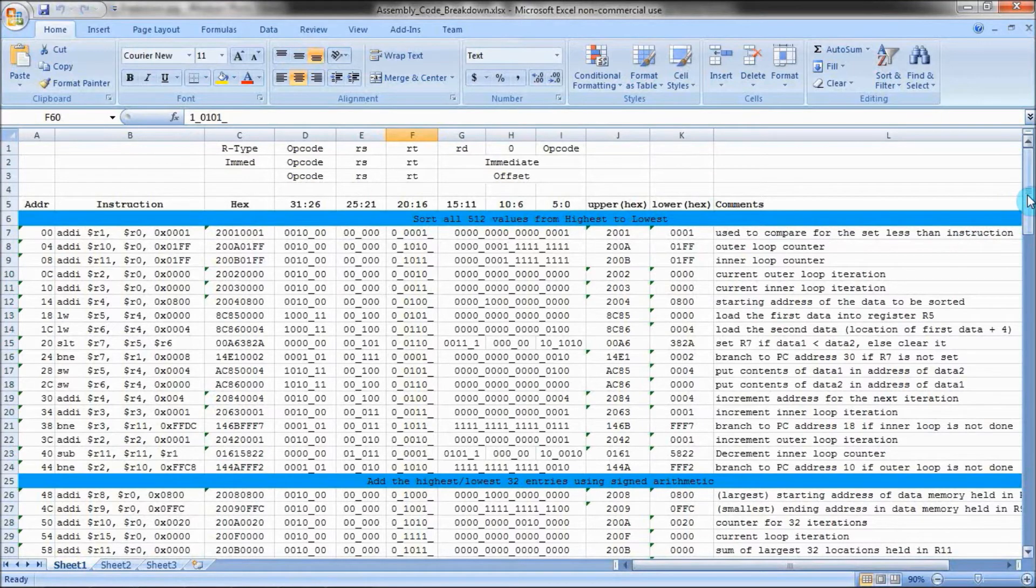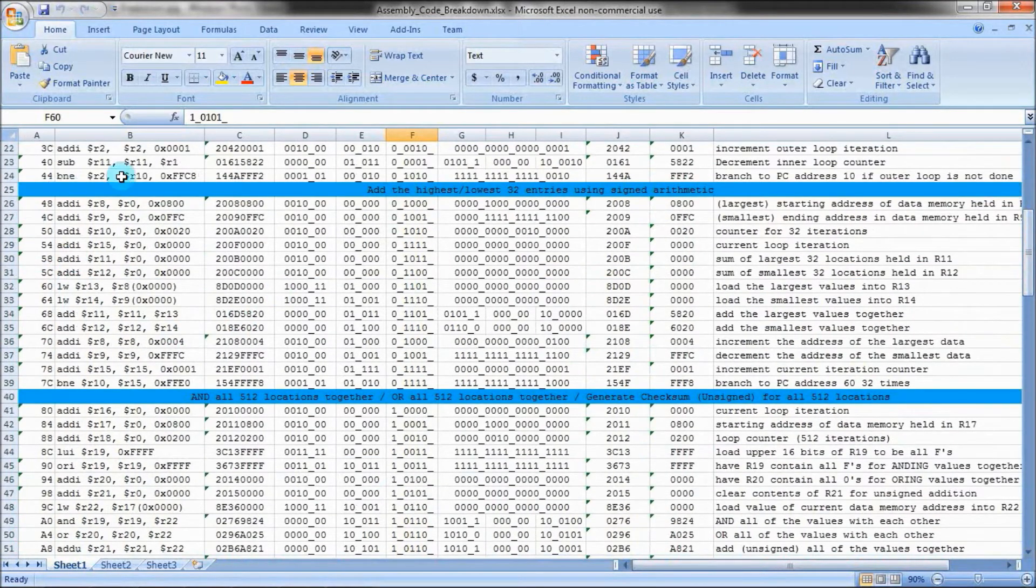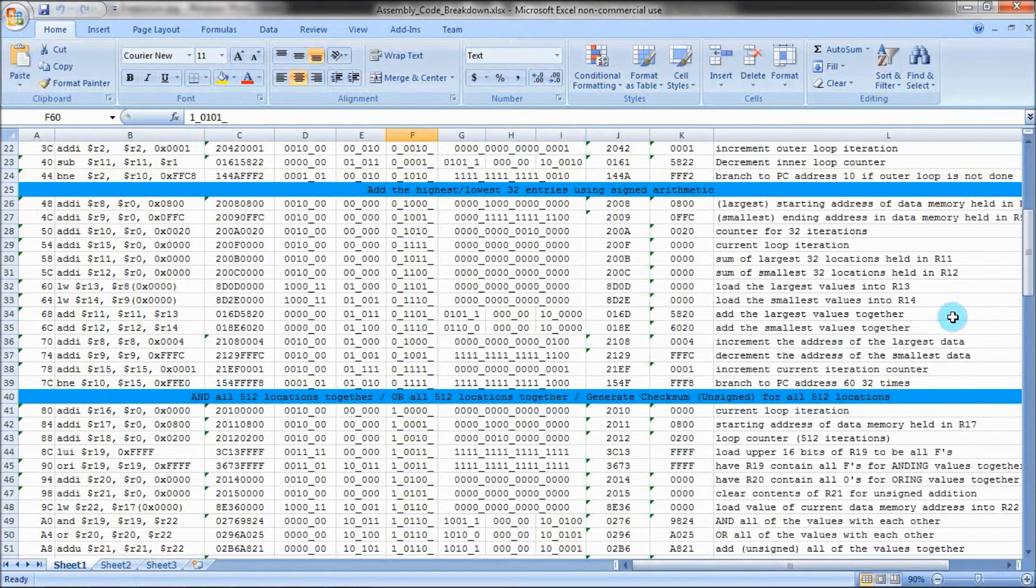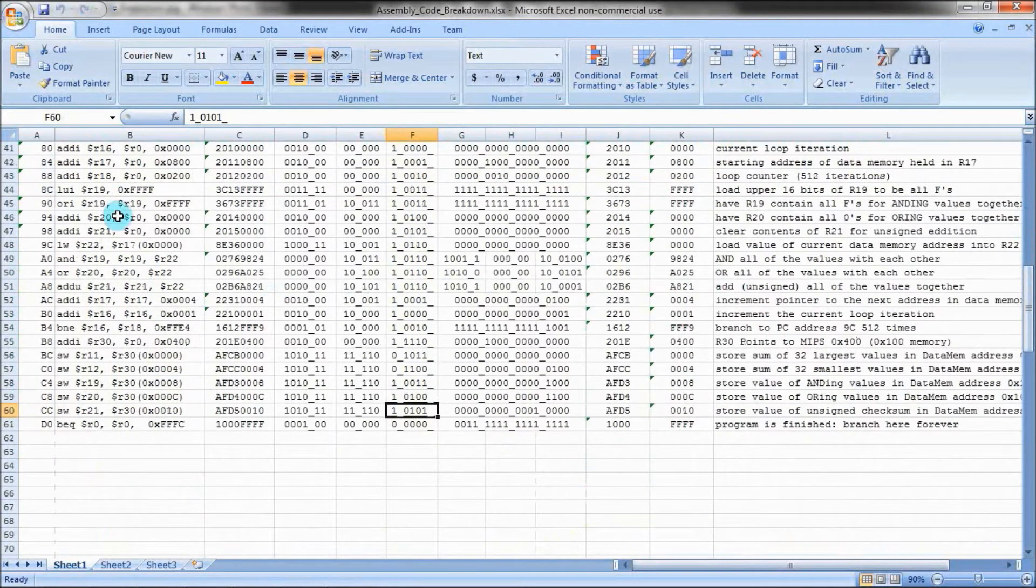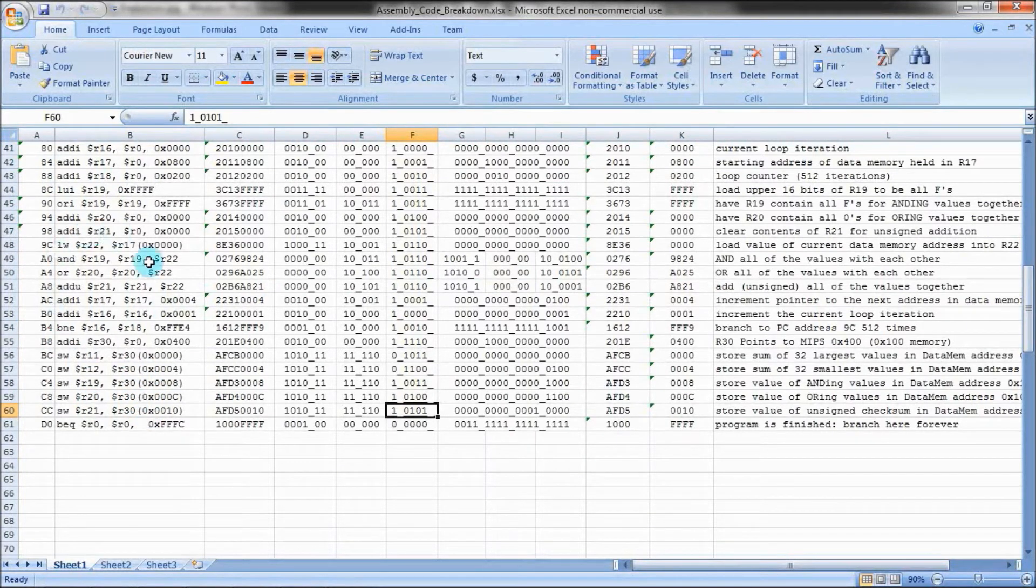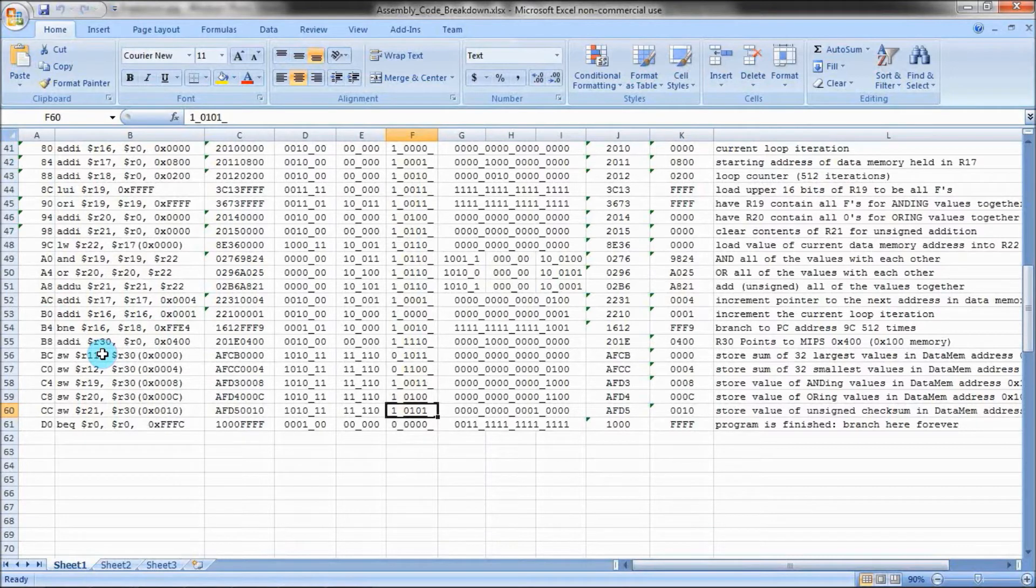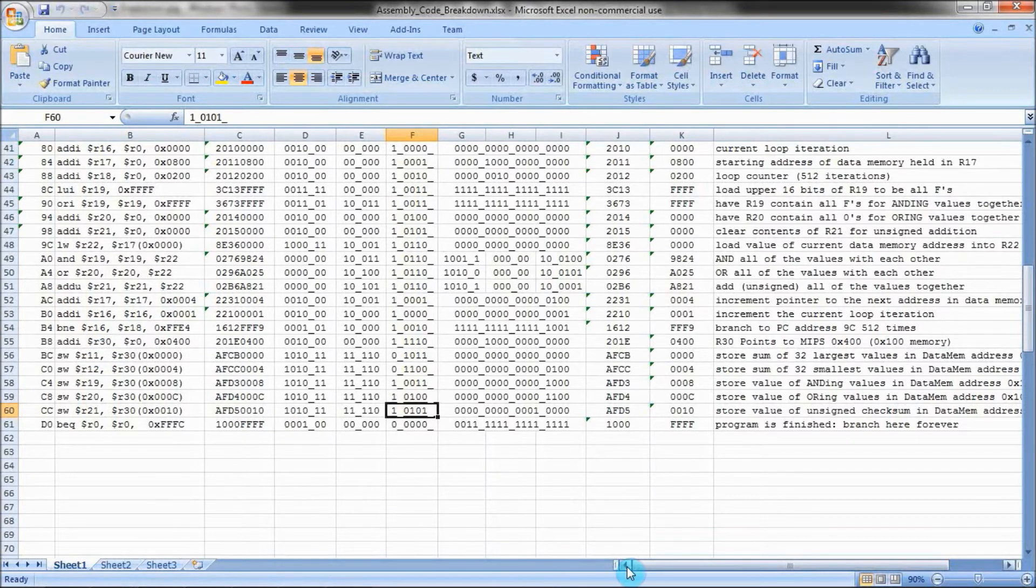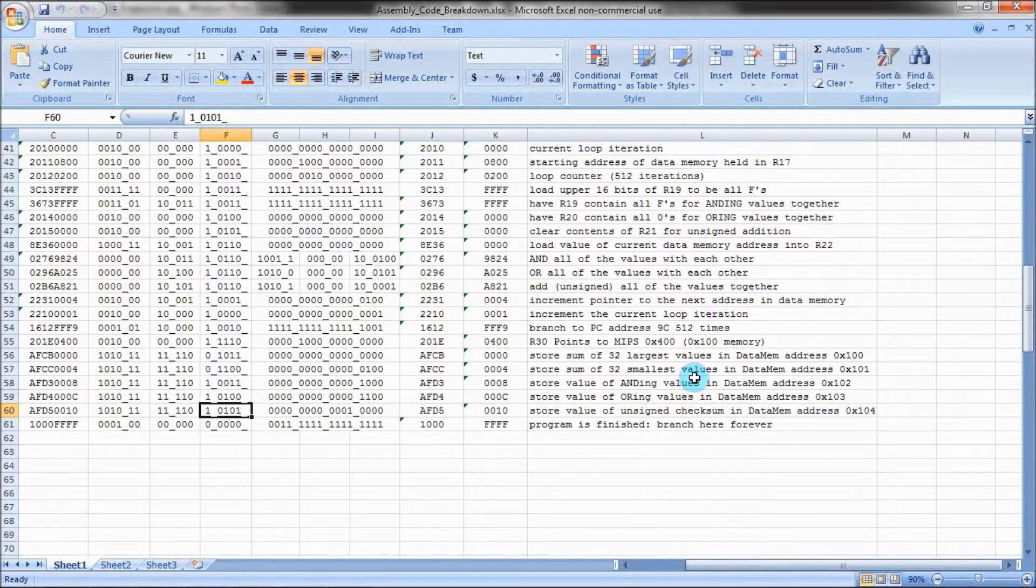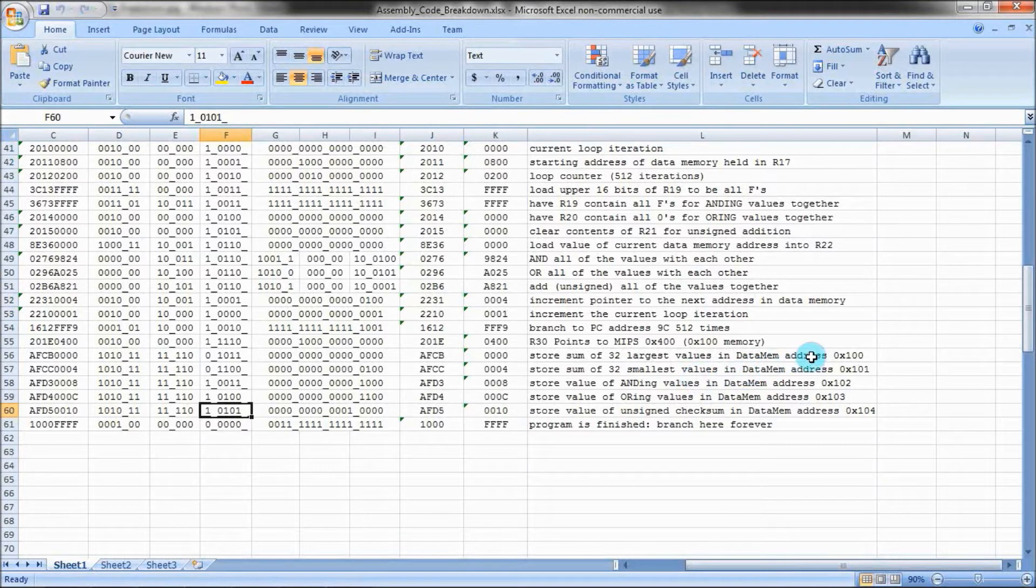After sorting these values, I then add the 32 largest numbers together and the 32 smallest numbers together. After this finishes up, I OR every value together, and finally I perform a checksum on all the values, which is essentially just adding everything together. Finally, I store the results of each of these operations into datamem addresses 0x100 through 0x104.